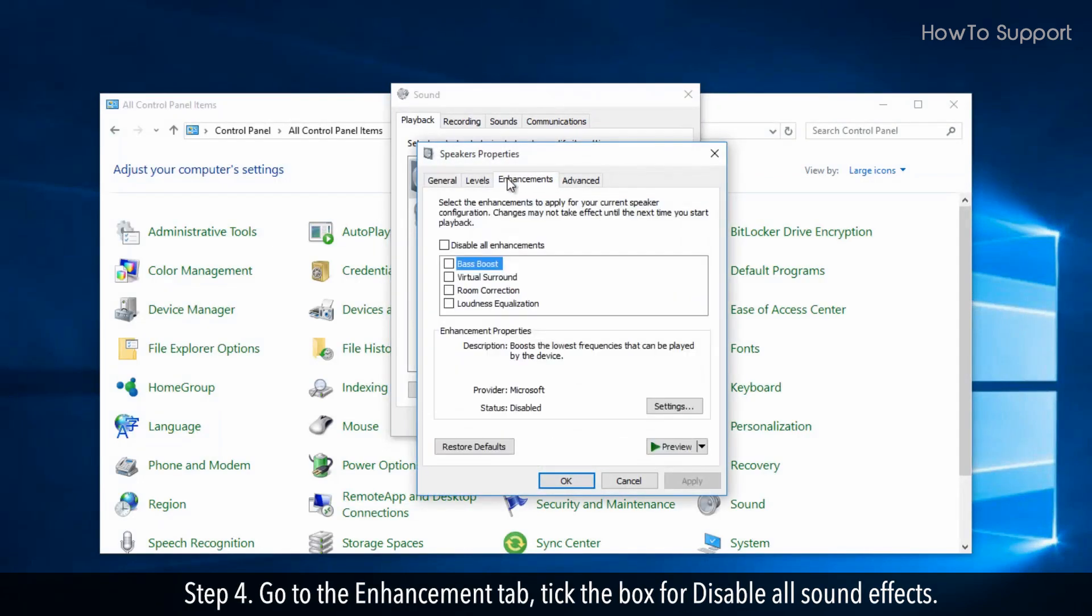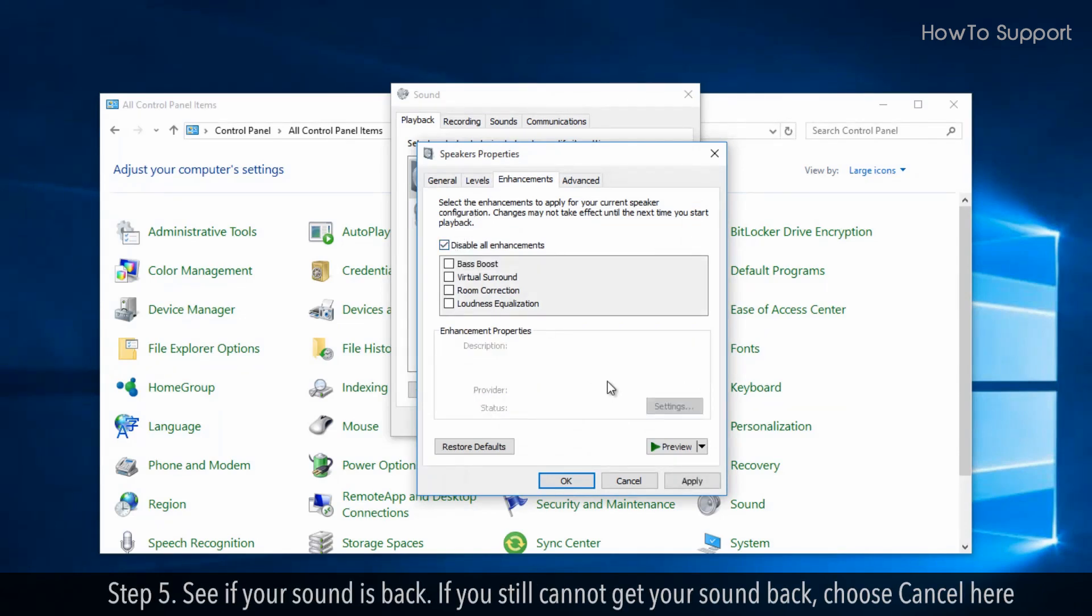Go to the enhancement tab, tick the box for disable all sound effects. Step 5. See if your sound is back. If you still cannot get your sound back, choose cancel here. Method 2.